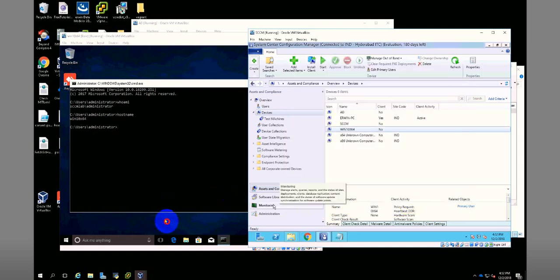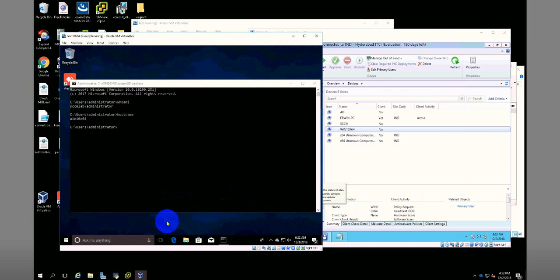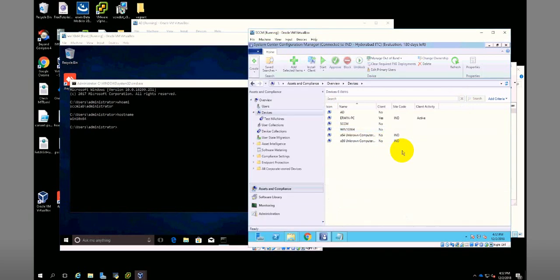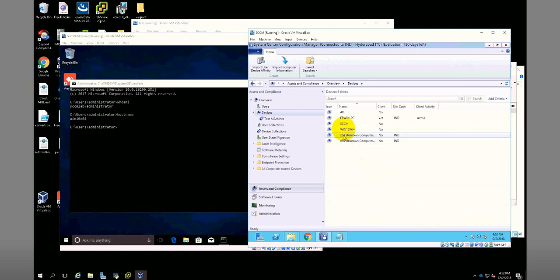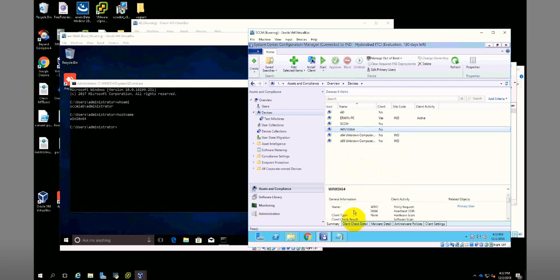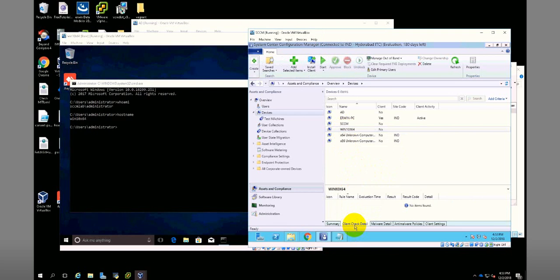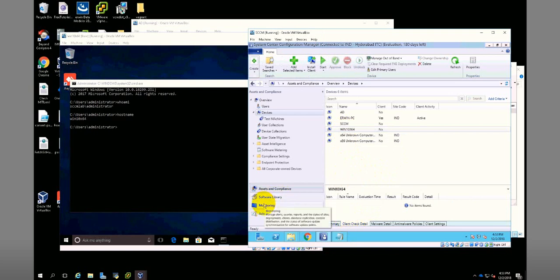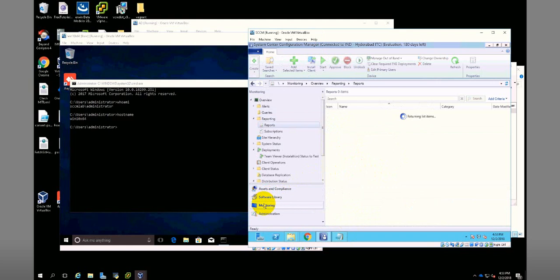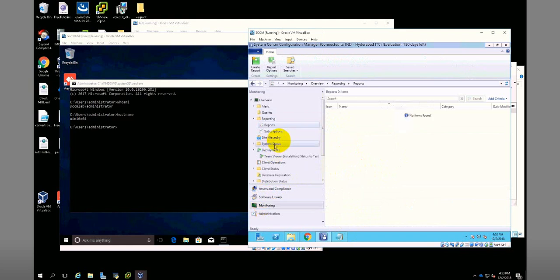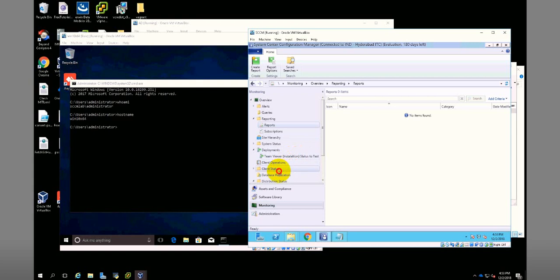You can check that by clicking on this and clicking on client check detail. You can go to monitoring also—there is a client status.